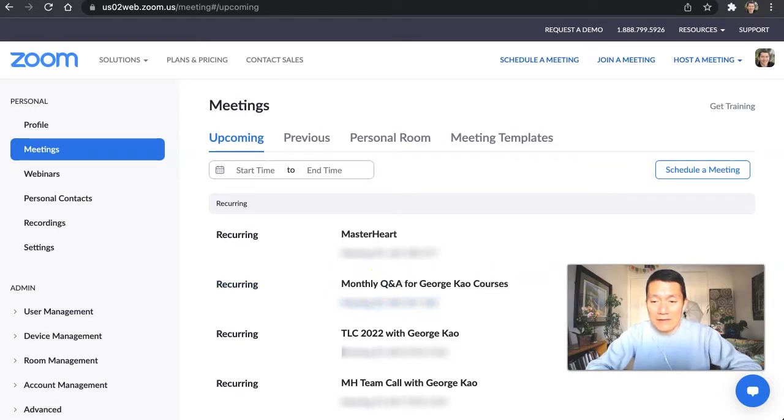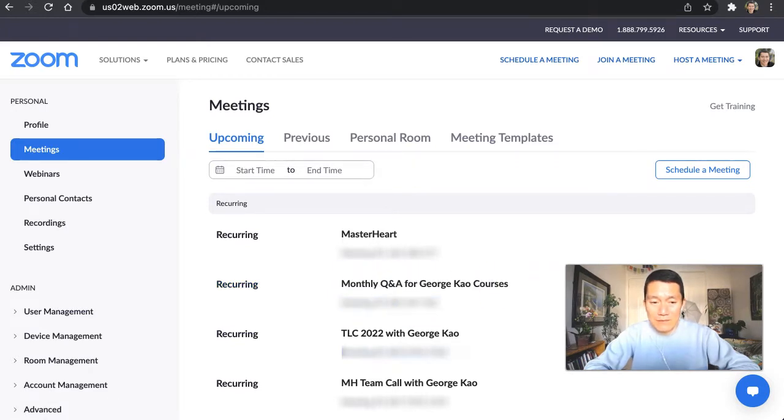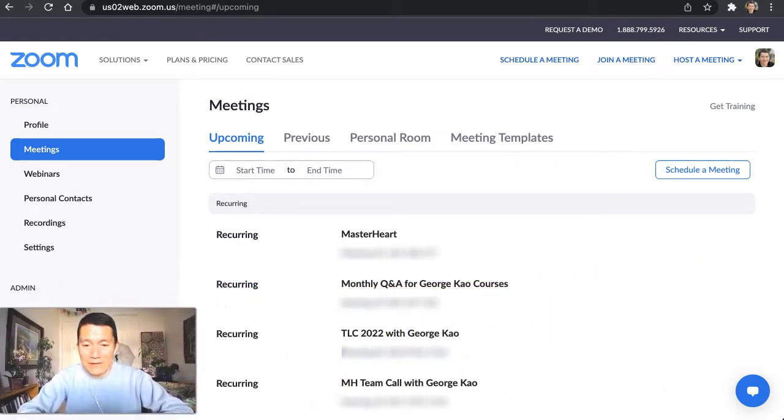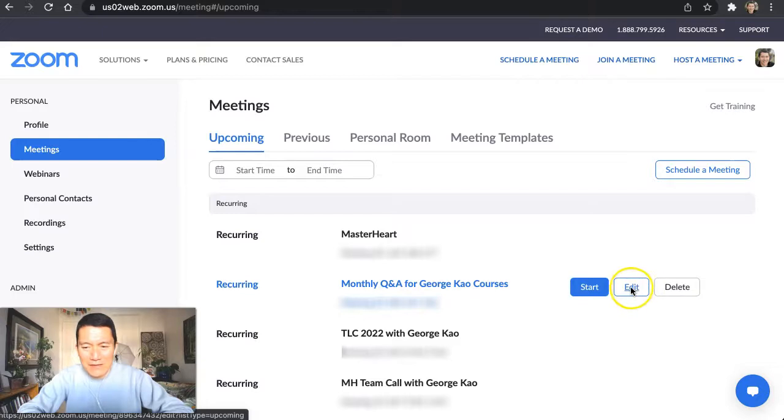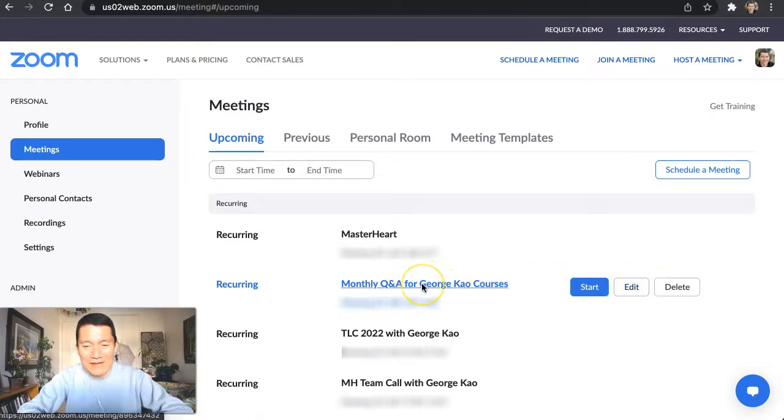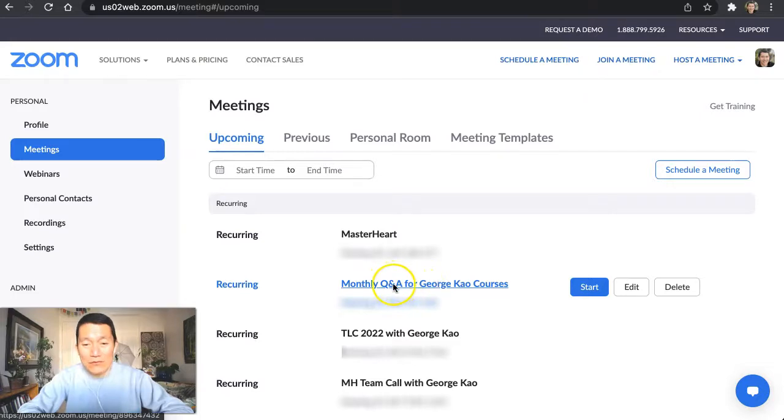So instead of—whoops, let me go ahead and move this to the side. When you move your mouse over this, instead of clicking edit, this is real confusing. I don't know why they do this. But this allows some settings, but if you click directly into the meeting, it allows other settings. So we're going to click directly on the meeting name itself.